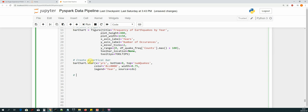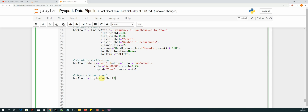Now we need to style the bar chart. We created a custom style function to make sure we have more or less the same look and feel for each graph we create. So `bar_chart = style(bar_chart)`, which returns the styled bar chart back into our bar chart object. Now we can show the bar chart and then return it.